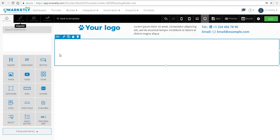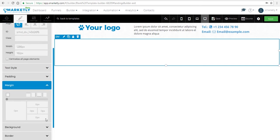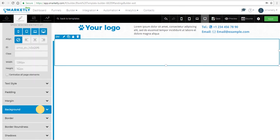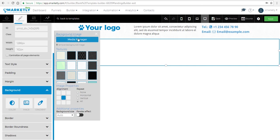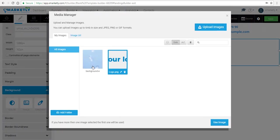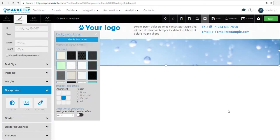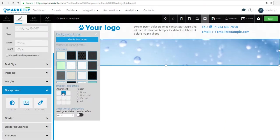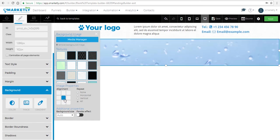Now we're gonna select the container we just added the row to and add a background so we can see what we're working with. This time we're gonna upload a new image — one of the backgrounds we found. You can align it in the container and set up different styles for it.